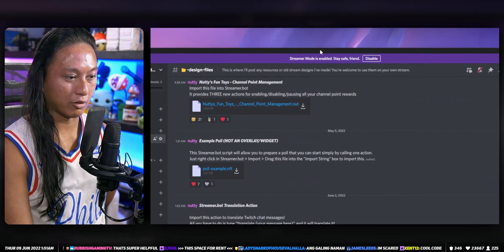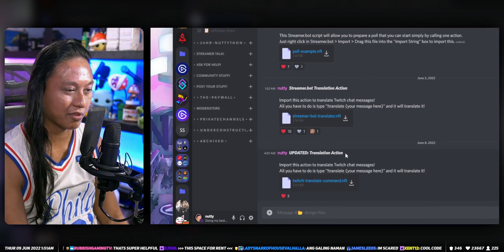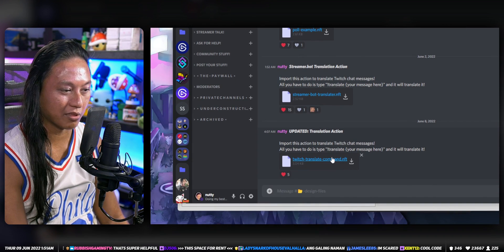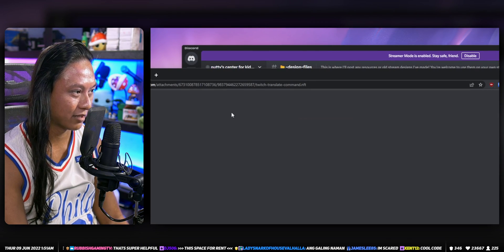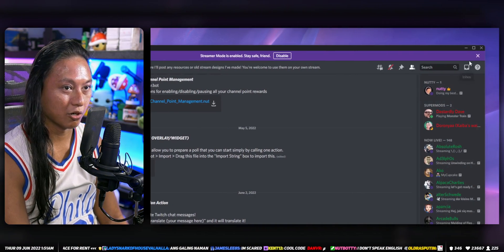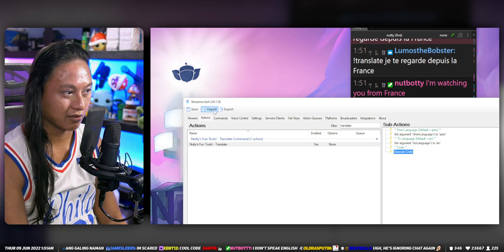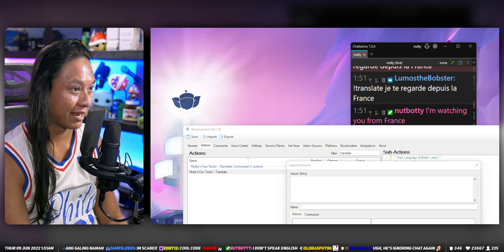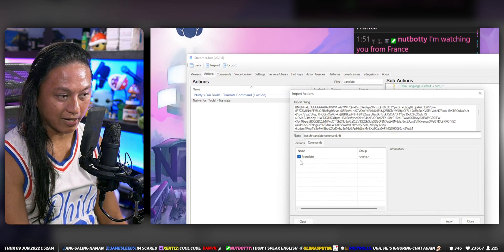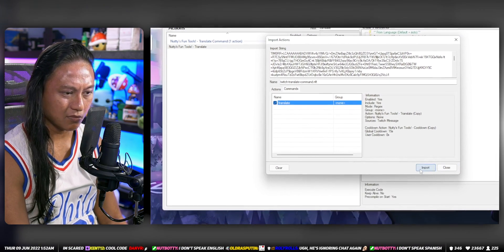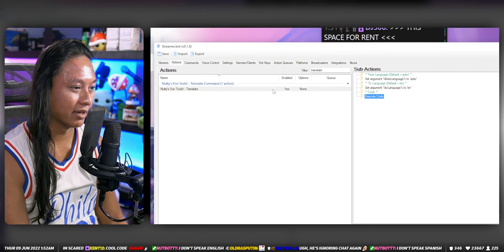Download this file — go to my Discord server, go to the design file section, and look for the file that says 'translate action'. Download this file. Then go into StreamerBot, click on import, right-click import, and just drag that file into the import box. You'll see all the different actions and the chat command ready to import. Press import and you're done — that's pretty much all you have to do.